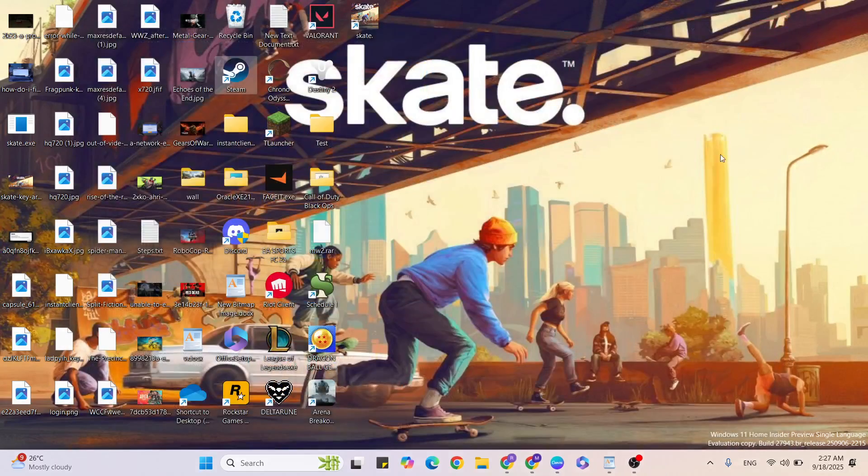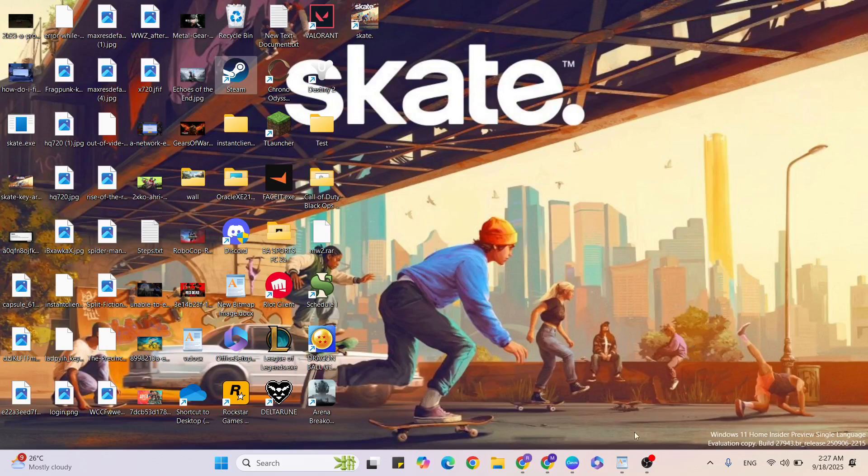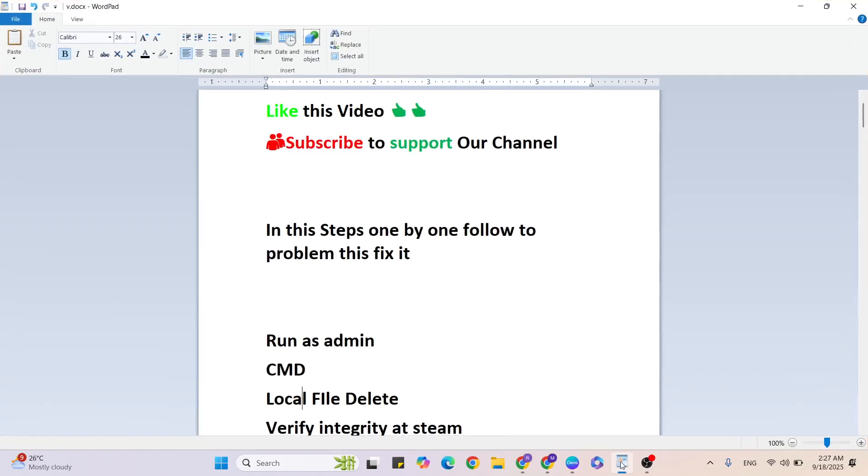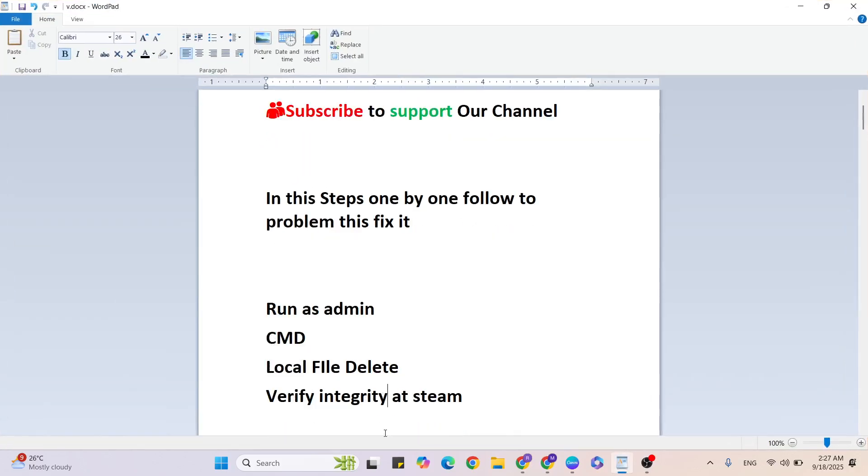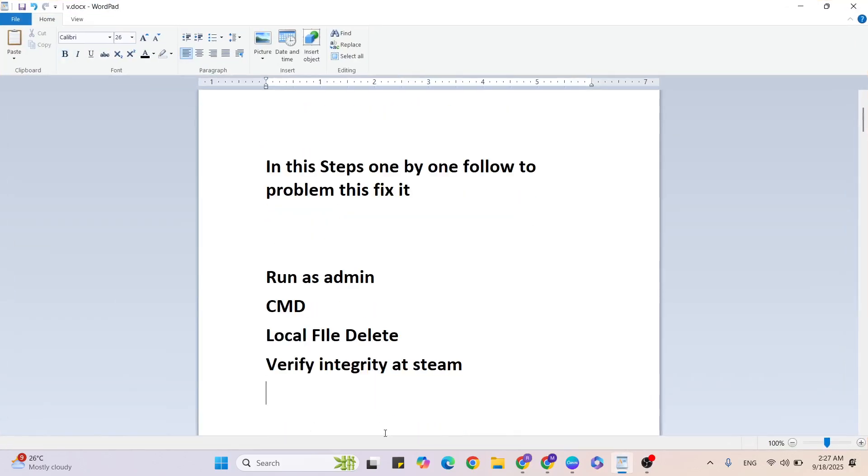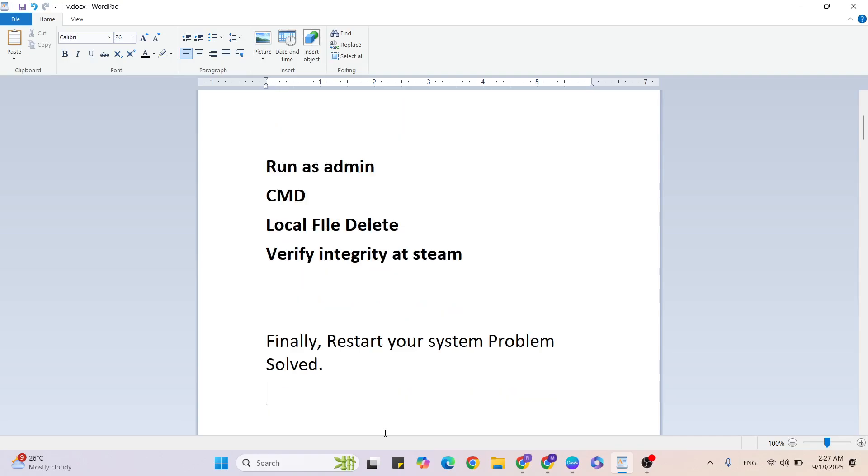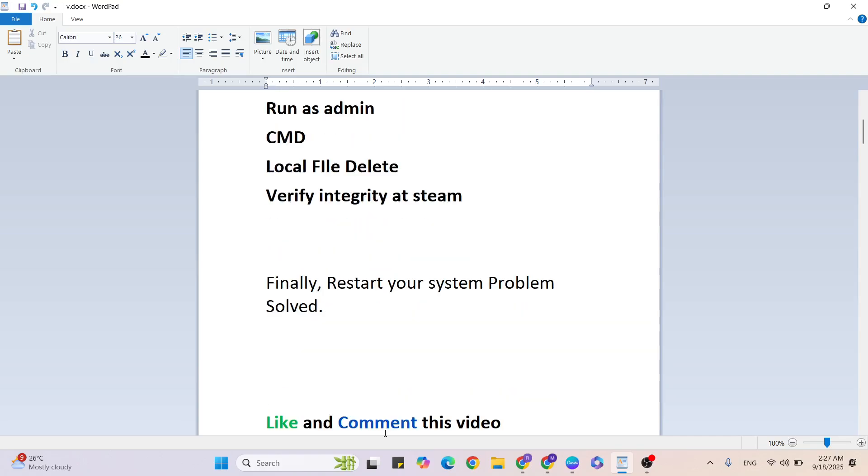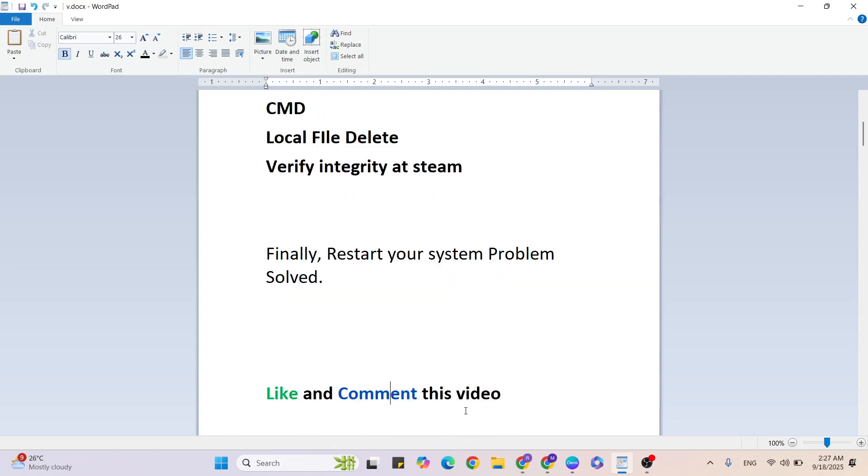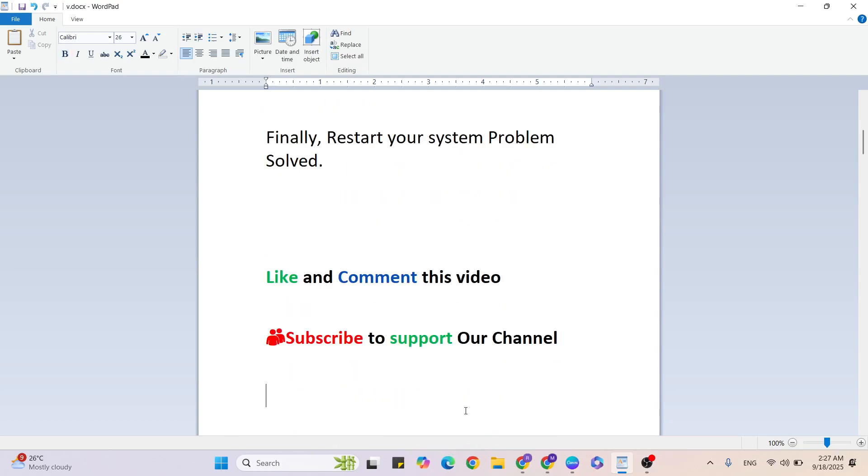Then come back and finally restart your system. Then your problem is fixed. If you have any doubt, please ask me anytime. Like and comment this video, subscribe to support our YouTube channel. In the comment section, let me know if this method is working or not working. Thanks for watching.